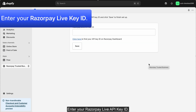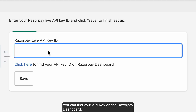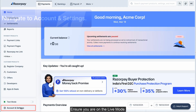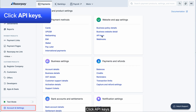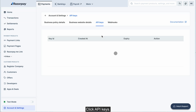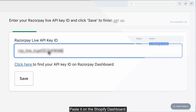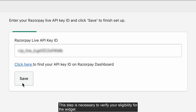Enter your Razorpay Live API key ID. You can find your API key on the Razorpay dashboard. Ensure you are on live mode. Navigate to Account and Settings, then click API Keys. Copy the API key from the Razorpay dashboard and paste it on the Shopify dashboard. Click Save. This step is necessary to verify your eligibility for the widget.